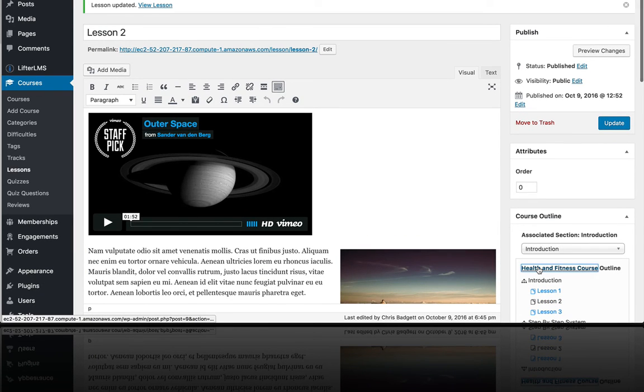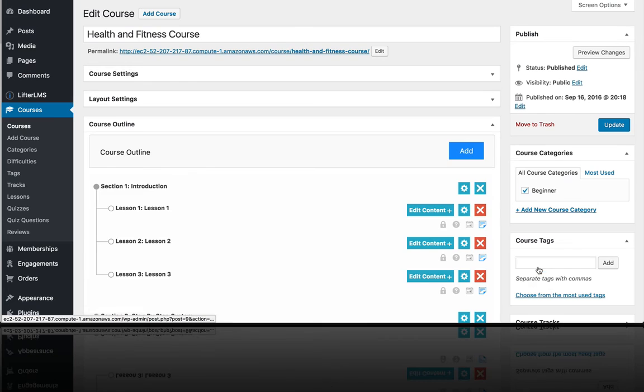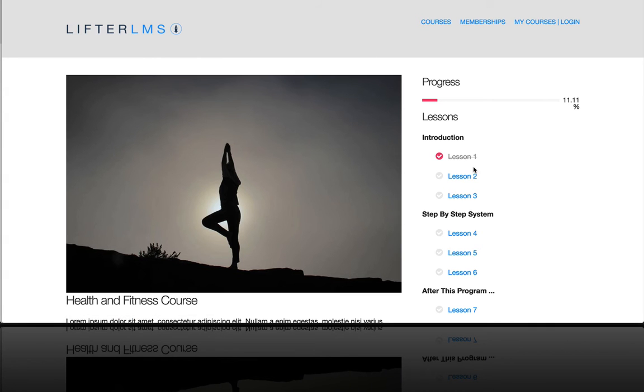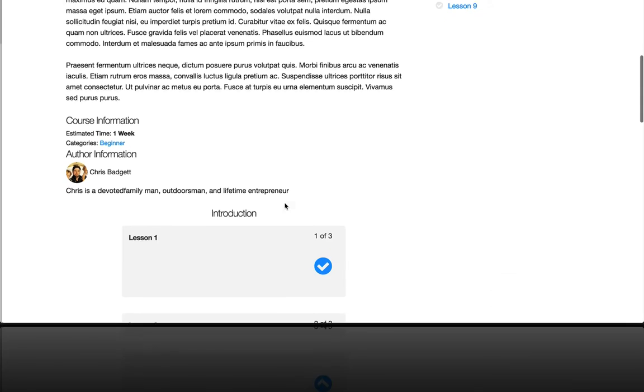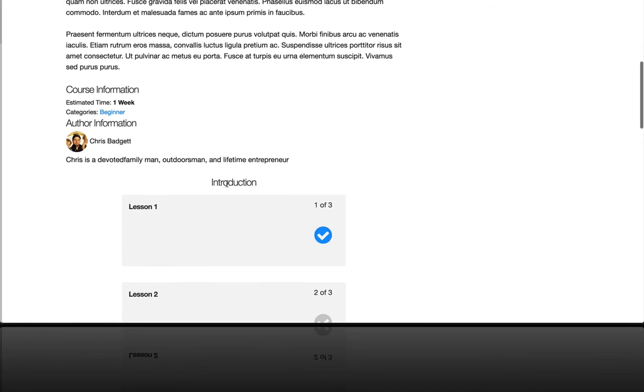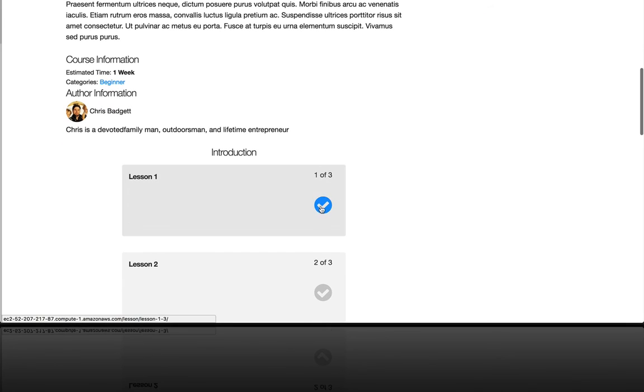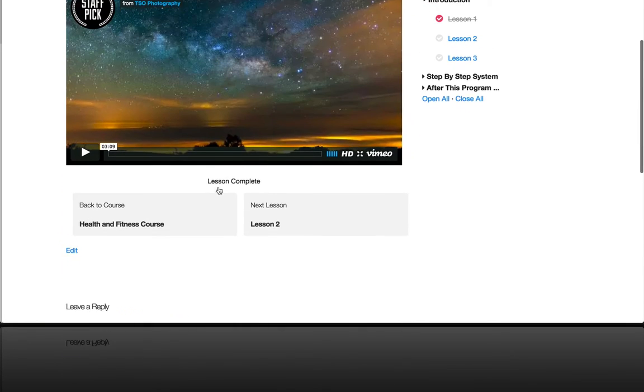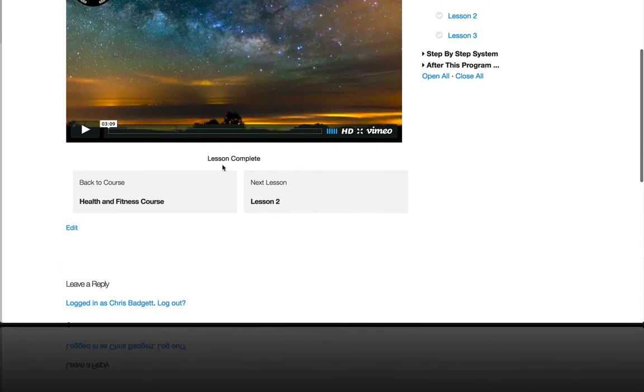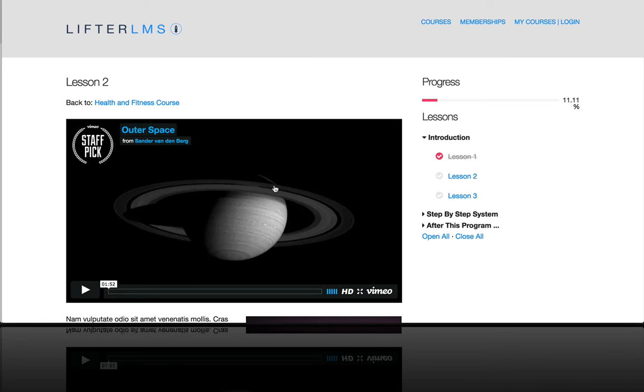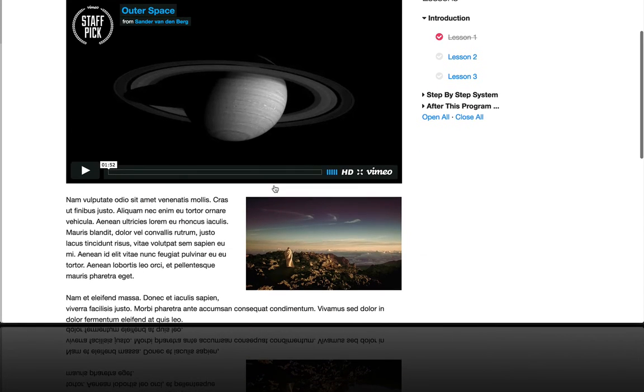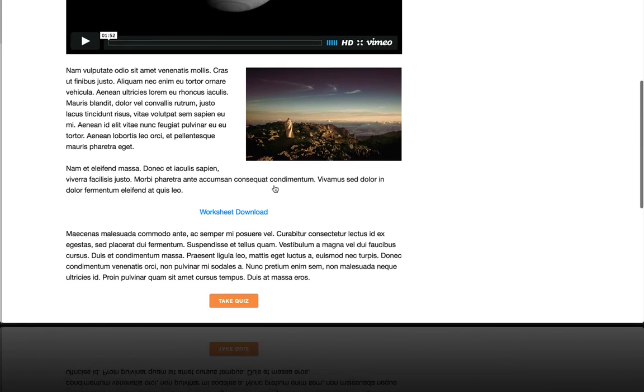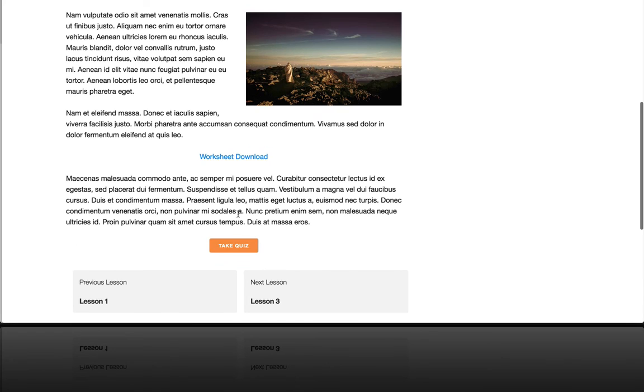So I'm just going to go on over to the course. And I've completed lesson one. You can see that that's checked off. If I were to go into that lesson, you can see a lesson is complete. But now when I go to lesson two, I scroll down and instead of saying mark complete, it says take quiz.